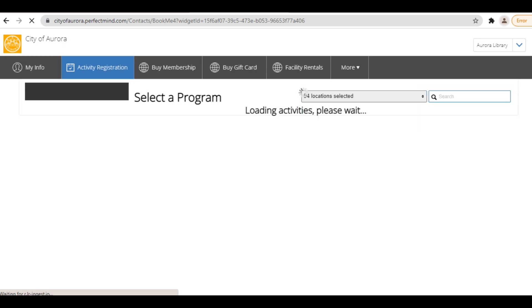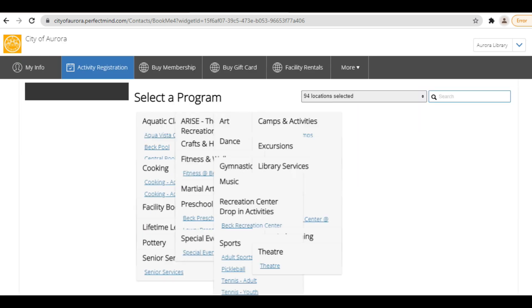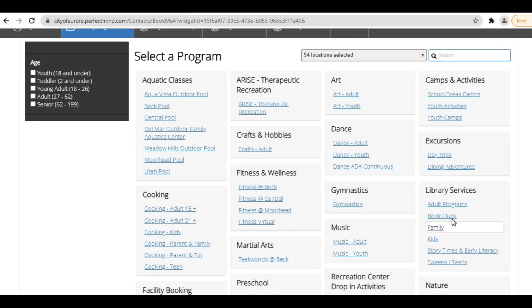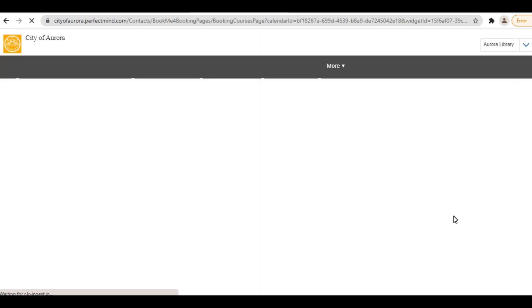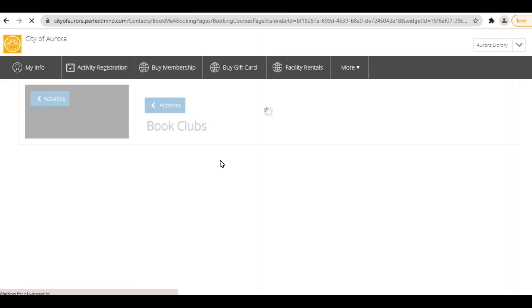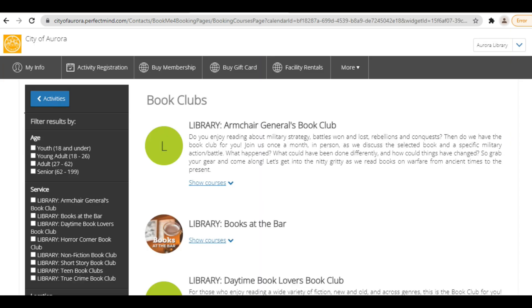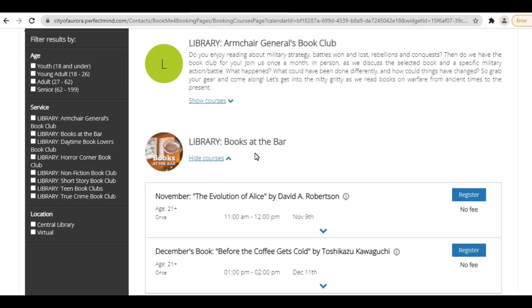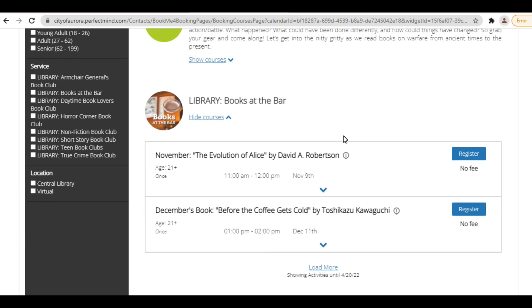When you find a program you would like to attend, registration is easy. From the Library Services page, you'll see all programs listed for that category. To view upcoming dates for a program, click on Show Courses. Upcoming dates that you can currently register for will be listed below. To register, click the blue Register button.